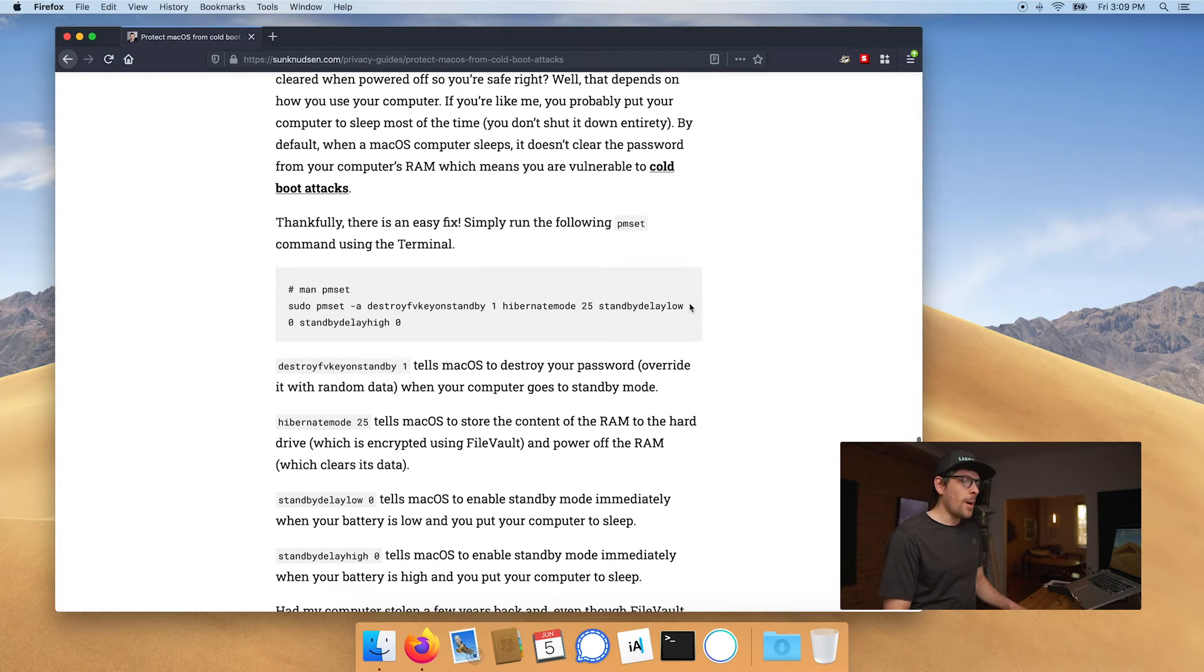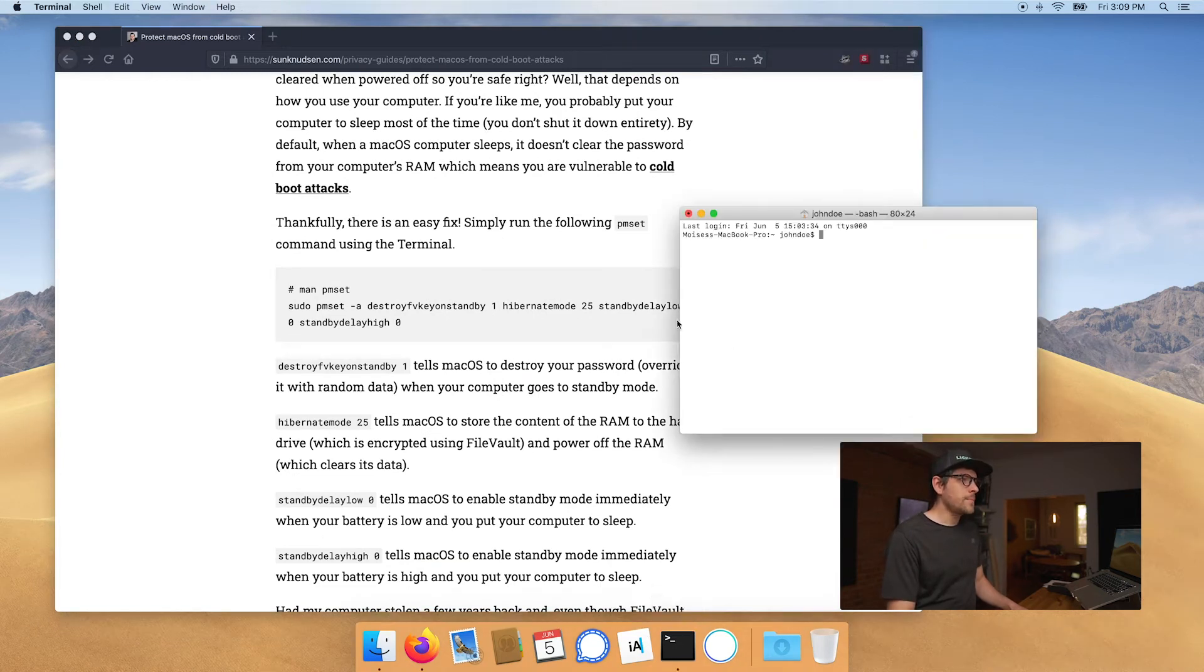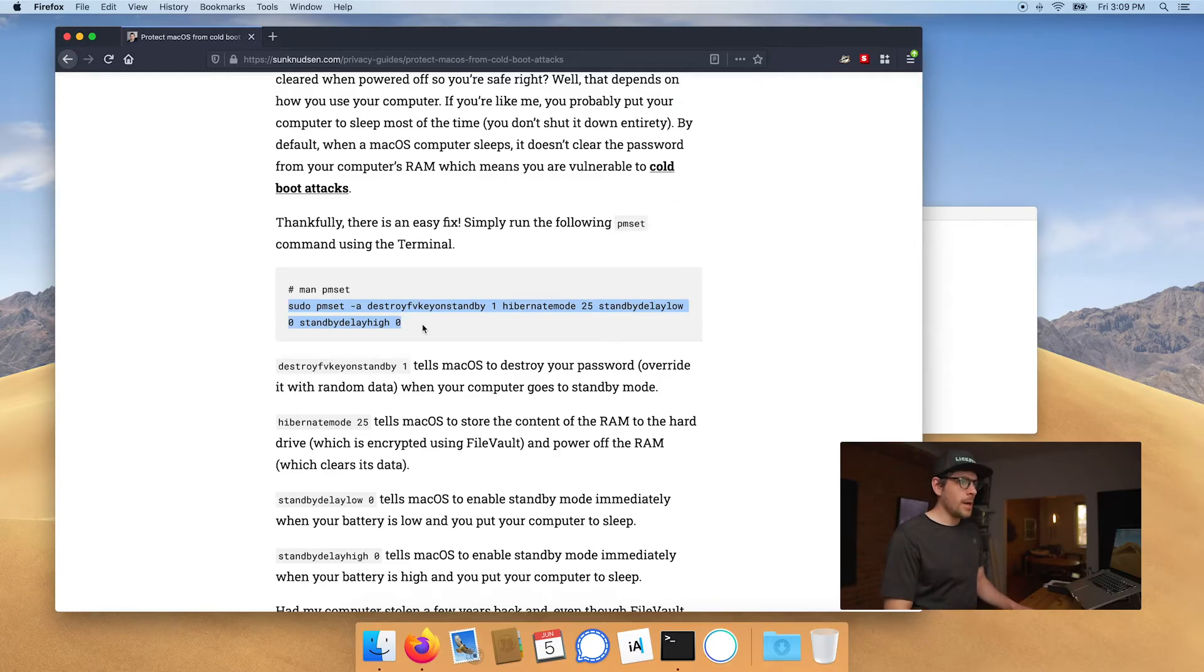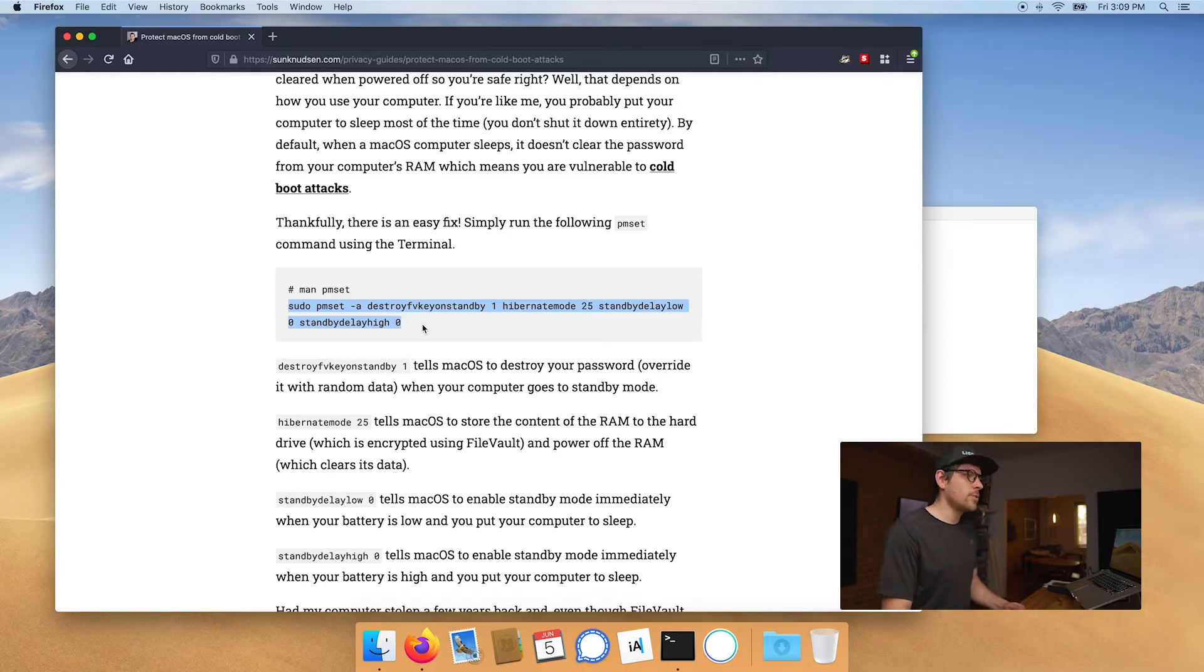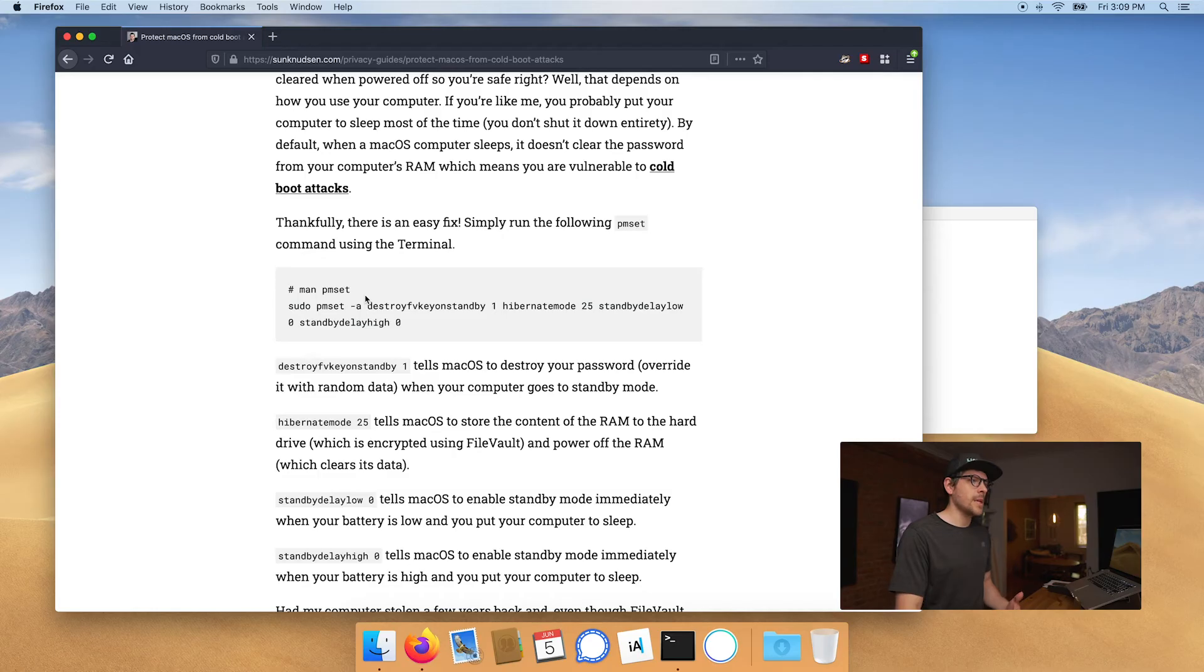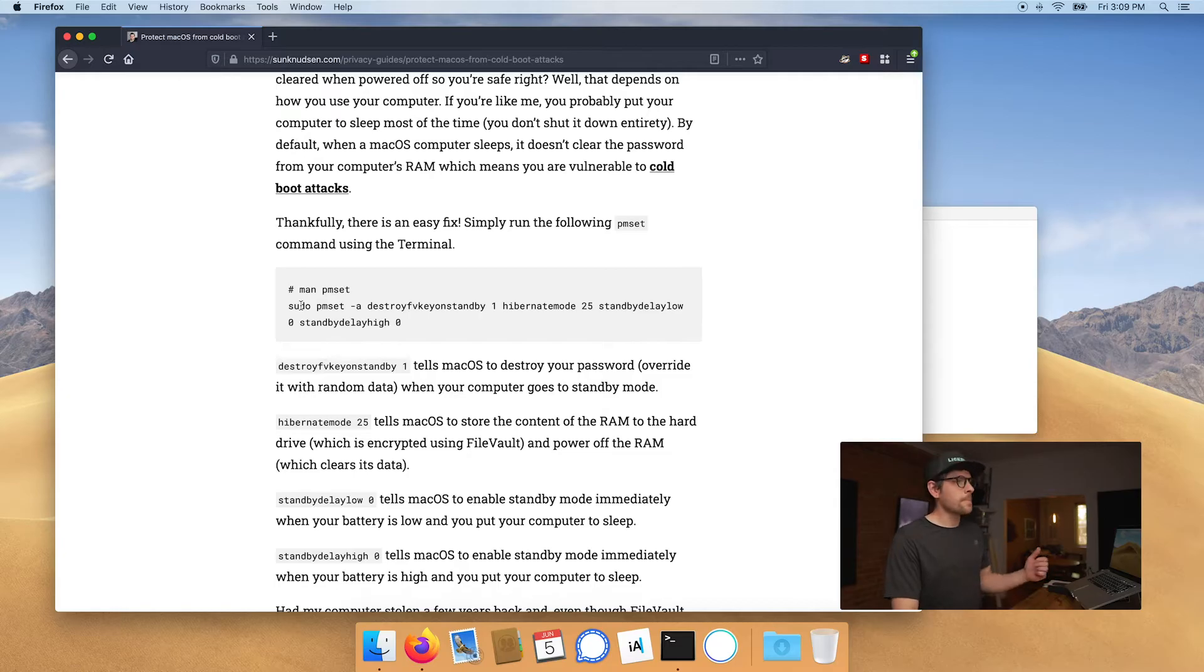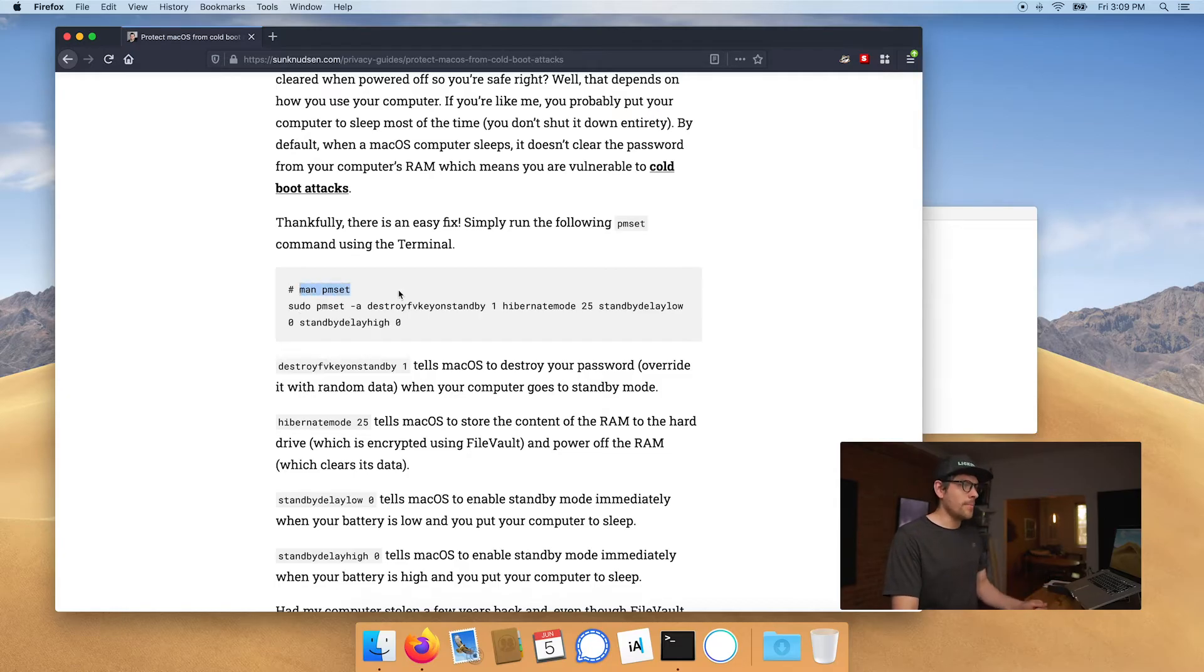You want to pop open your terminal. And before you go about running a command that someone like me recommends on the internet, you should always do your due diligence to make sure that you're not running something that could compromise your system, especially when it starts with sudo, which means super user. And a way of doing that is by using man.